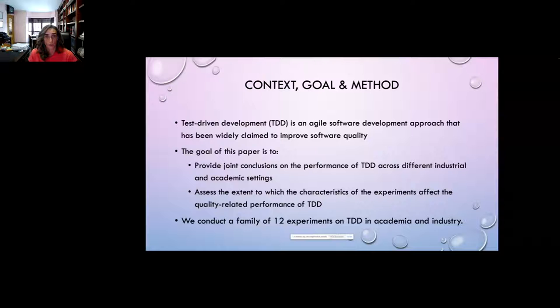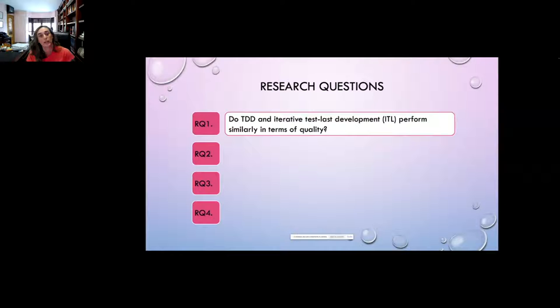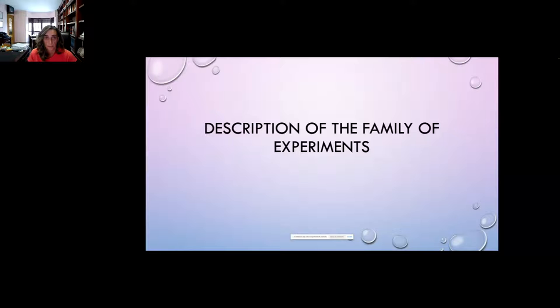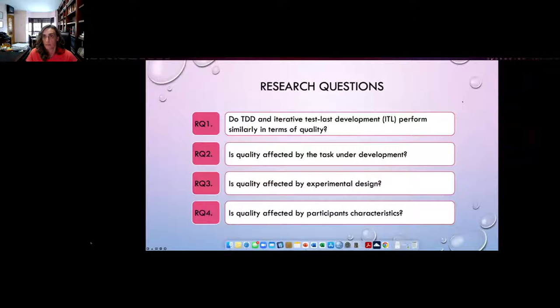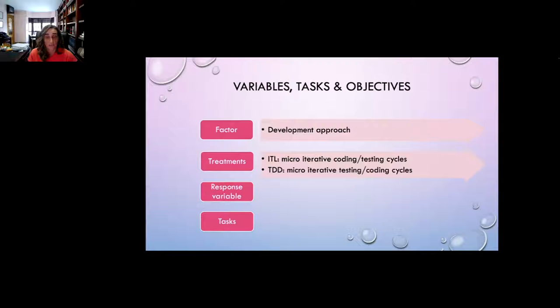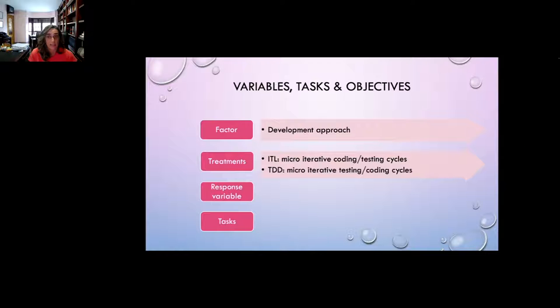The research questions are: do TDD and iterative test-last development (ITL) perform similarly in terms of quality? Is quality affected by the task under development? Is quality affected by experimental design? Is quality affected by participants' characteristics? The main factor is the development approach — being ITL and TDD. Both consist of micro-iterative cycles: in ITL, coding takes place before testing; in TDD, testing takes place before coding.